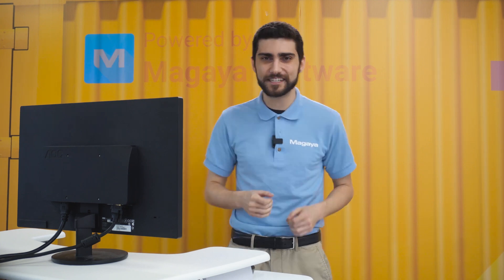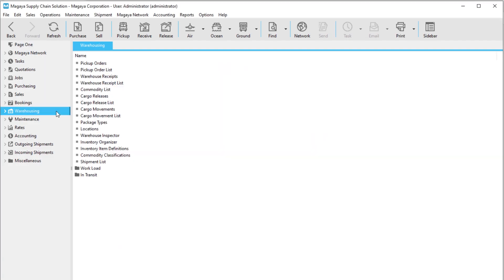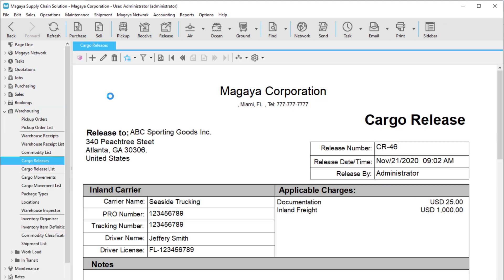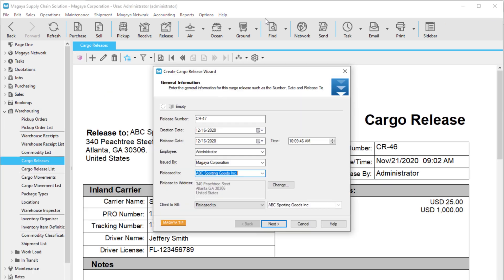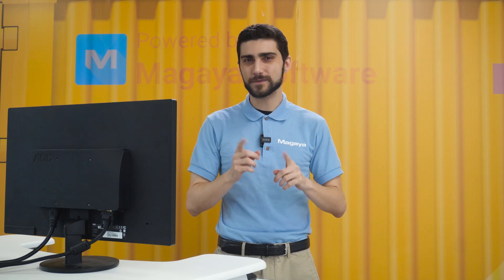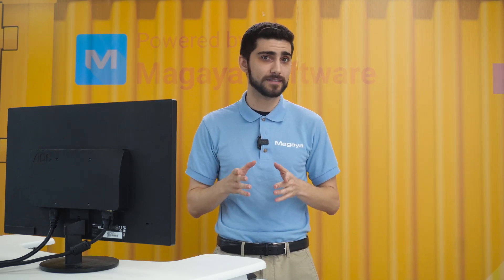You can create cargo releases in the list or document view of the operation in Magaya. For this video, we will create one in the document view. Let's get started. Go to Warehousing and select Cargo Releases. Click the Add button to open the Cargo Release Wizard. This wizard lets you create your cargo release in a step-by-step process. You can view and edit the operation after finishing the wizard.